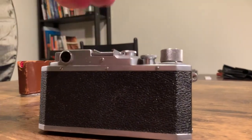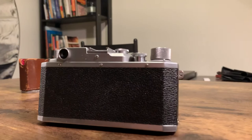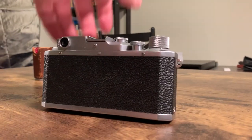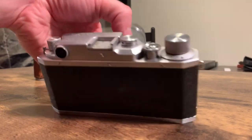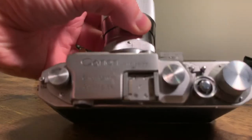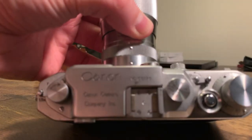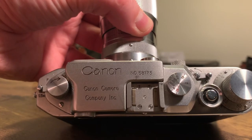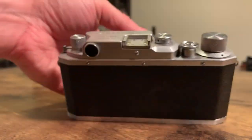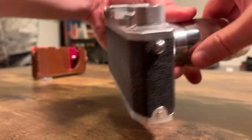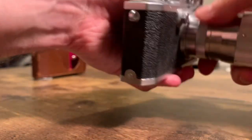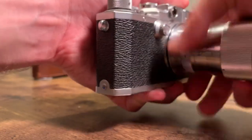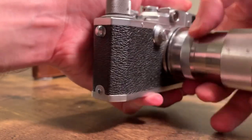But anyway, that is the Canon Rangefinder serial number 58173 with body only, no lens.